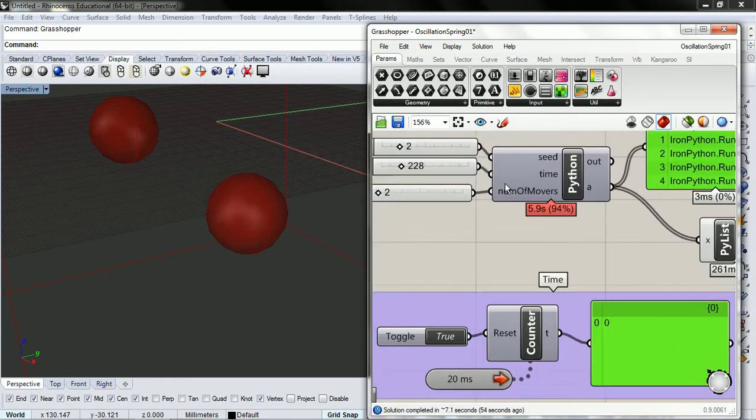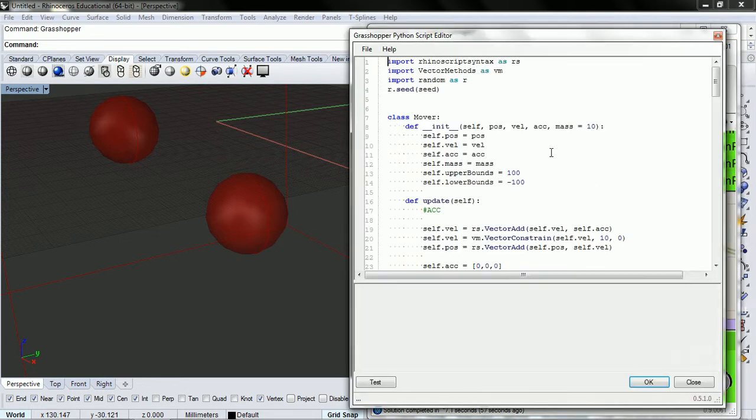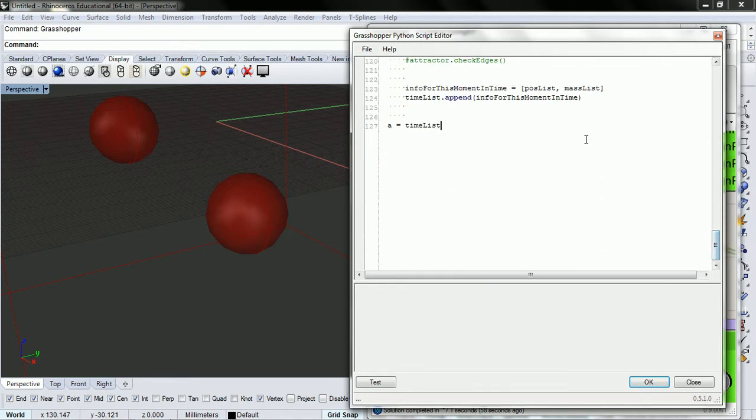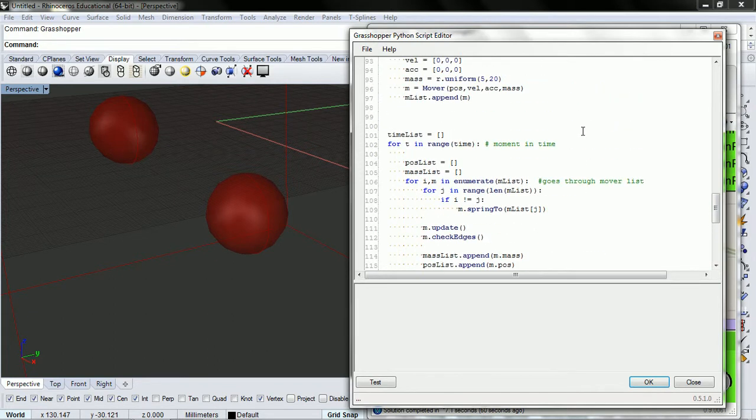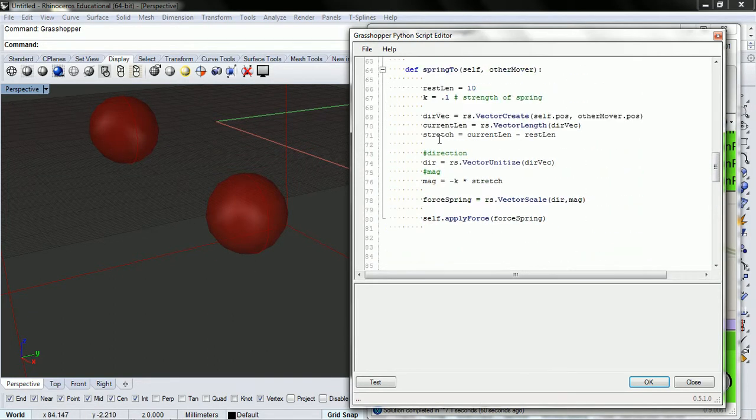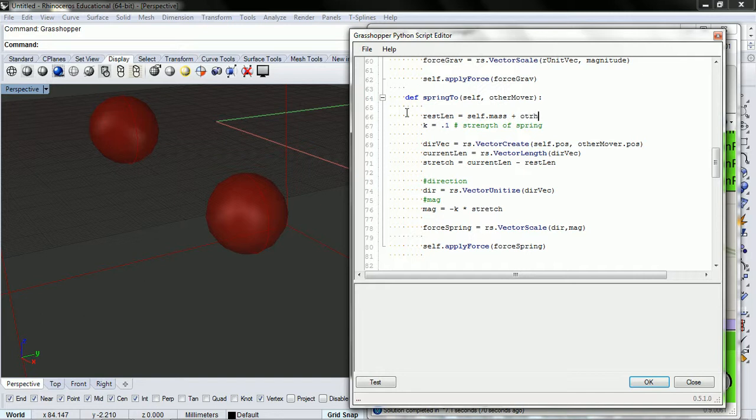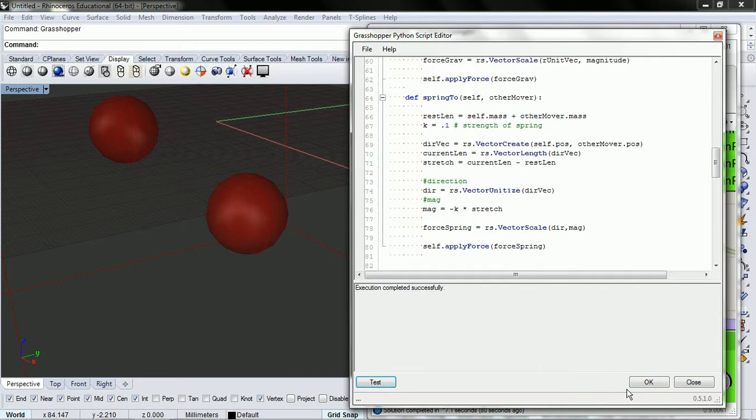And that's pretty easy to do because we're using mass to represent the sphere size so all we need to do is change the rest length from our arbitrary 10 to self.mass plus other mover dot mass. And let's take a look at that.